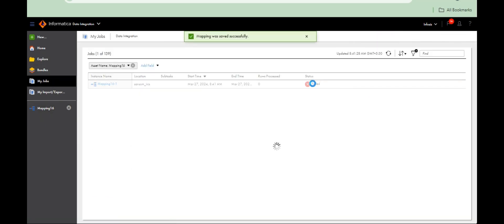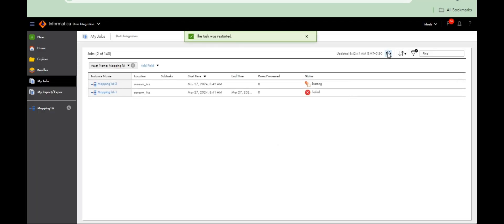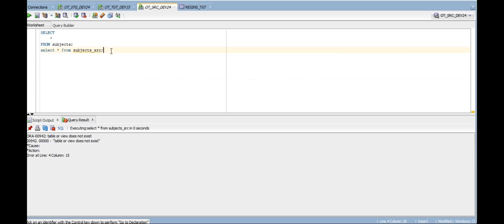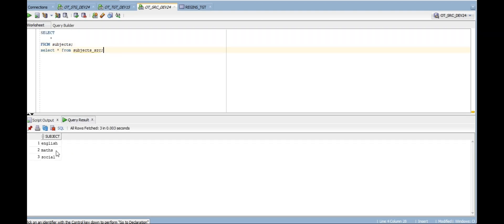Let's see — we started. See, three records. Let's check. Initially, how it looked — it was row-wise. And it will be transferred to a single column. By using normalization transformation, you can achieve that.